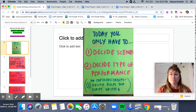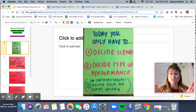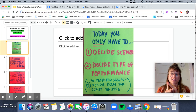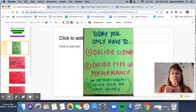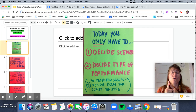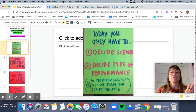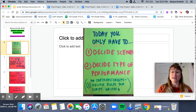There are some important things to know. First, today you only have to decide what scenes you want to perform from the book and decide what type of performance. If you are working with a partner or in a group, you also need to decide your roles for script writing — who is going to do what. But that is it for today.